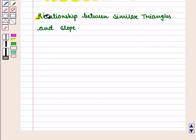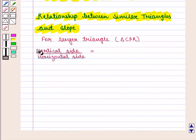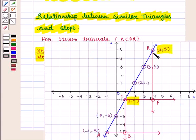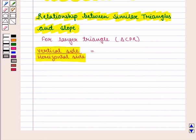Now we will discuss the relationship between similar triangles and slope. For the larger triangle CPR, let us find the ratio of its vertical side to the horizontal side. The vertical side RP is equal to 6 units and the horizontal side CP is 3 units, so we get the ratio as 2.